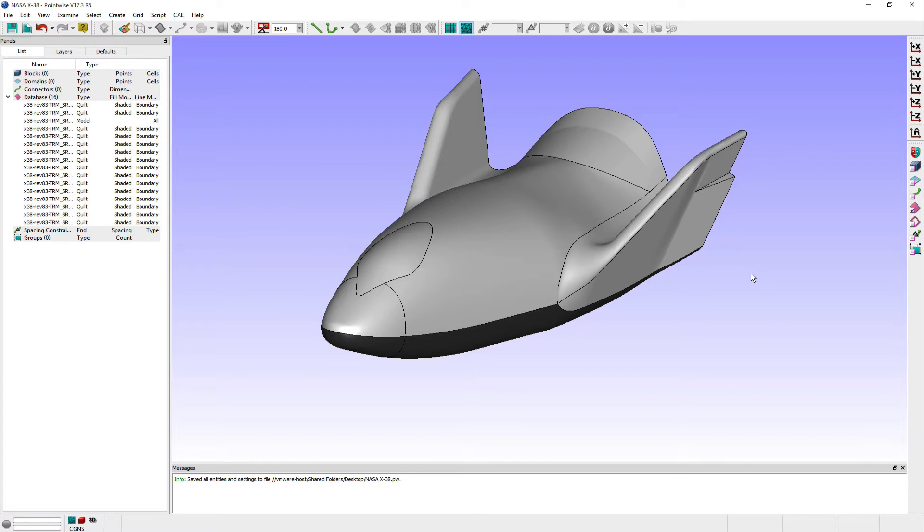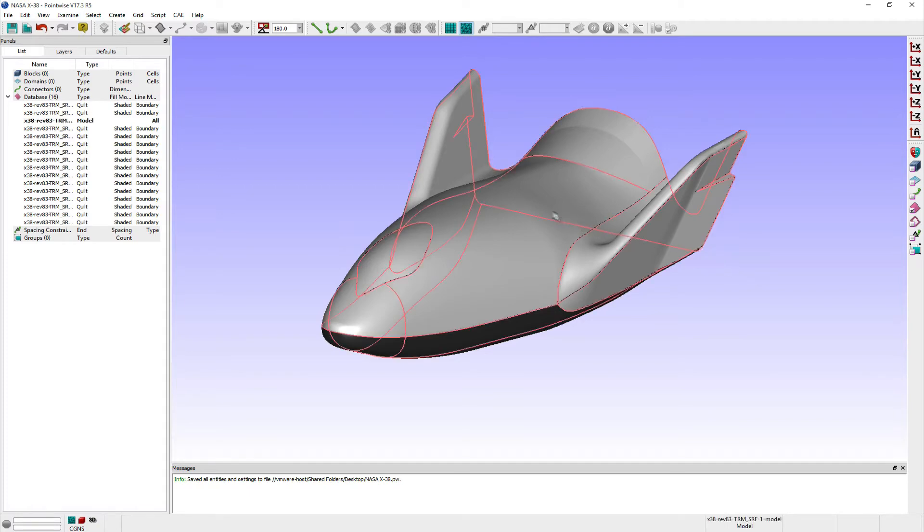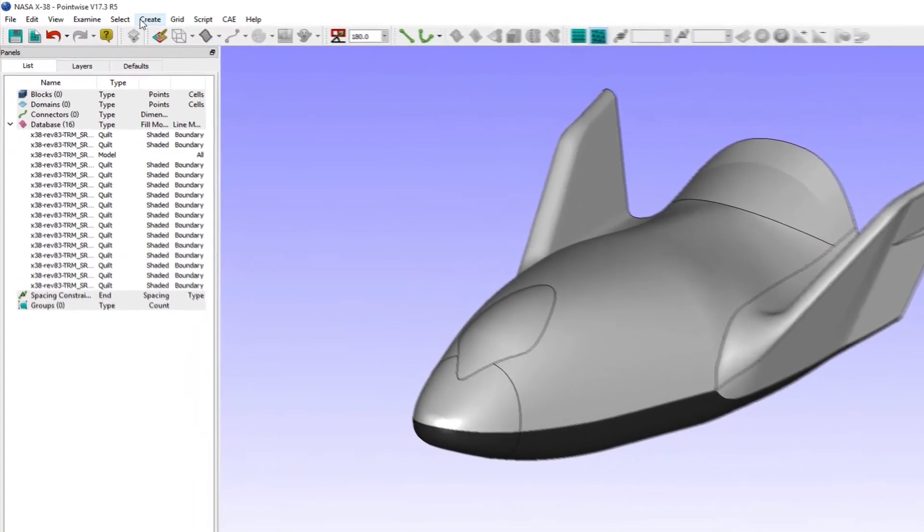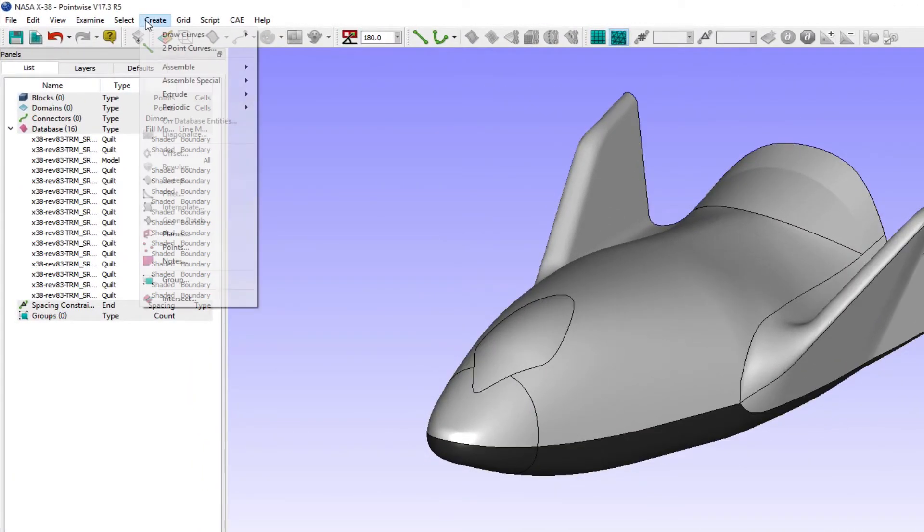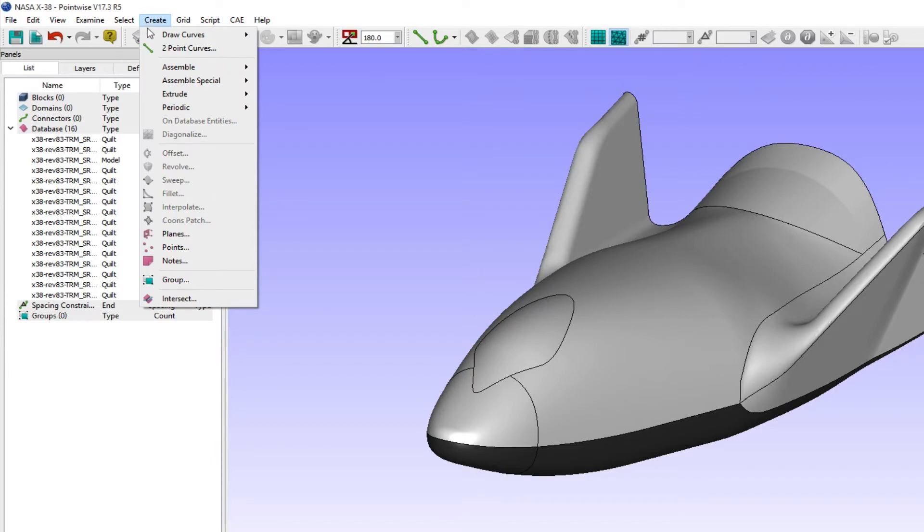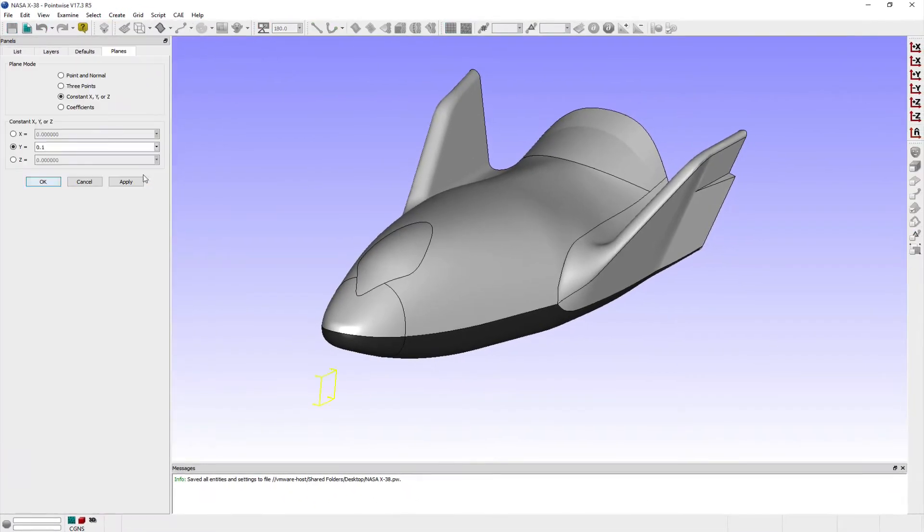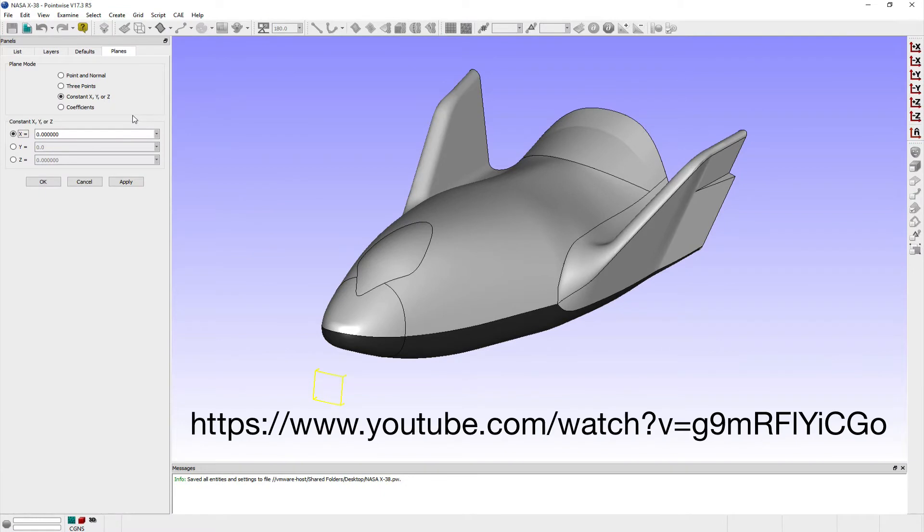First, I'll create my constant y equals 0 plane in Pointwise by navigating to the Planes panel. To do this, select Planes from the Create menu. Details about creating new planes using the Create Planes command has been highlighted in an earlier video which you can review using this URL.